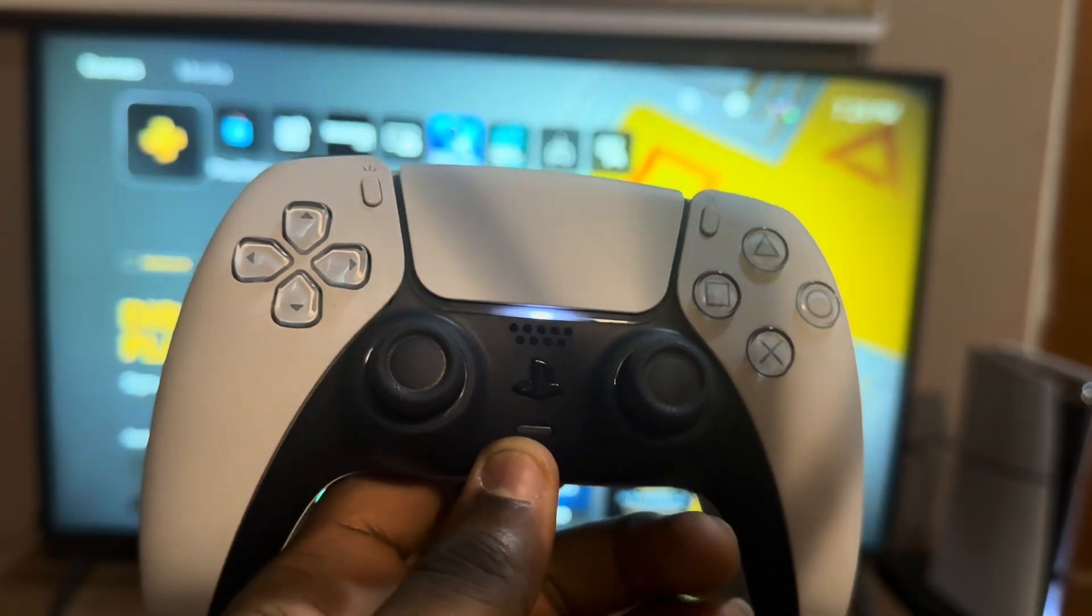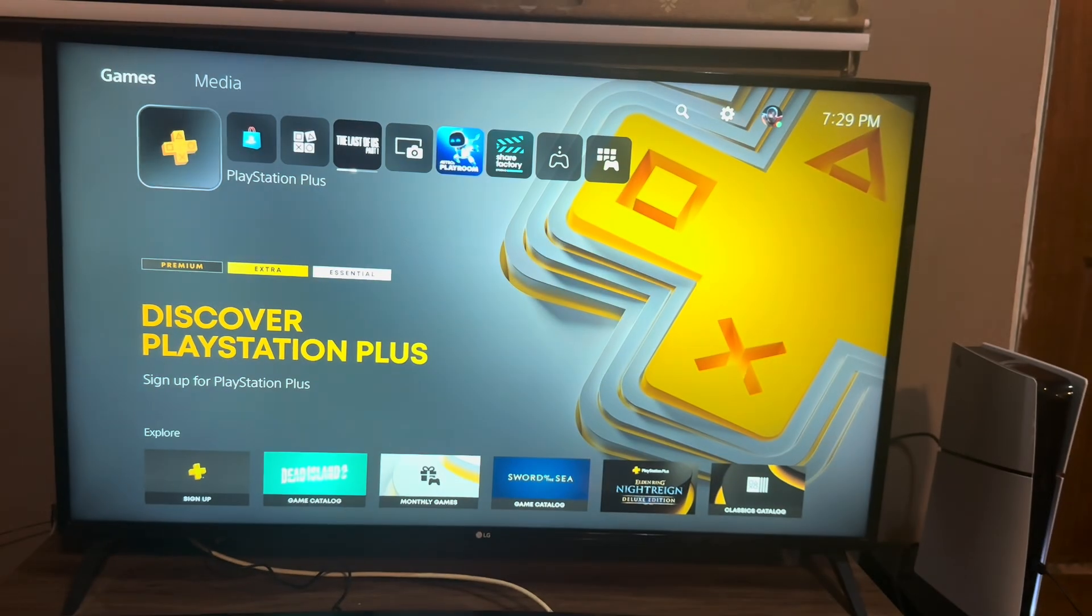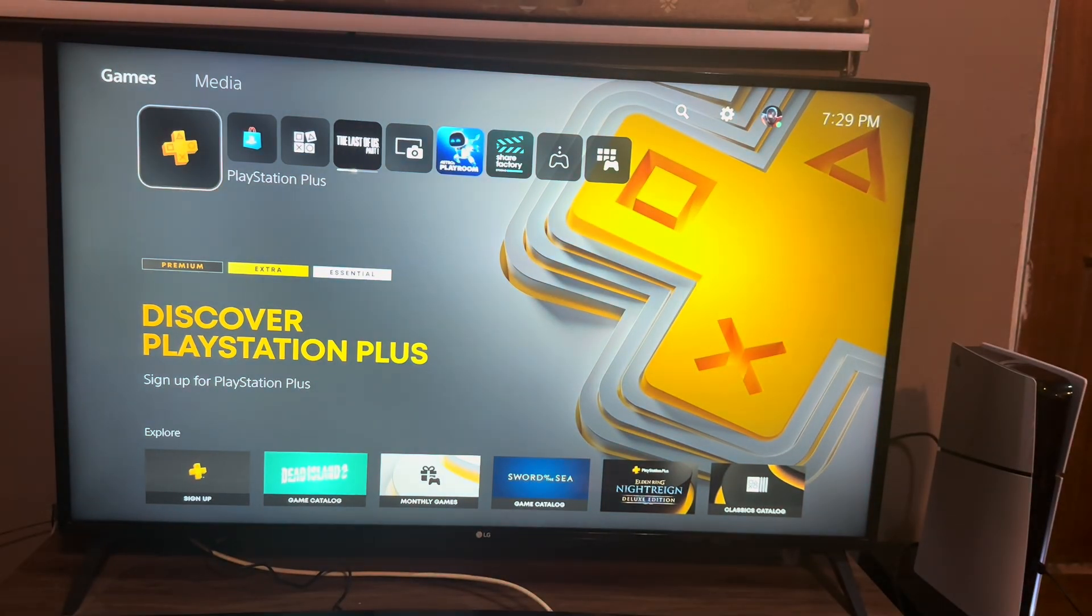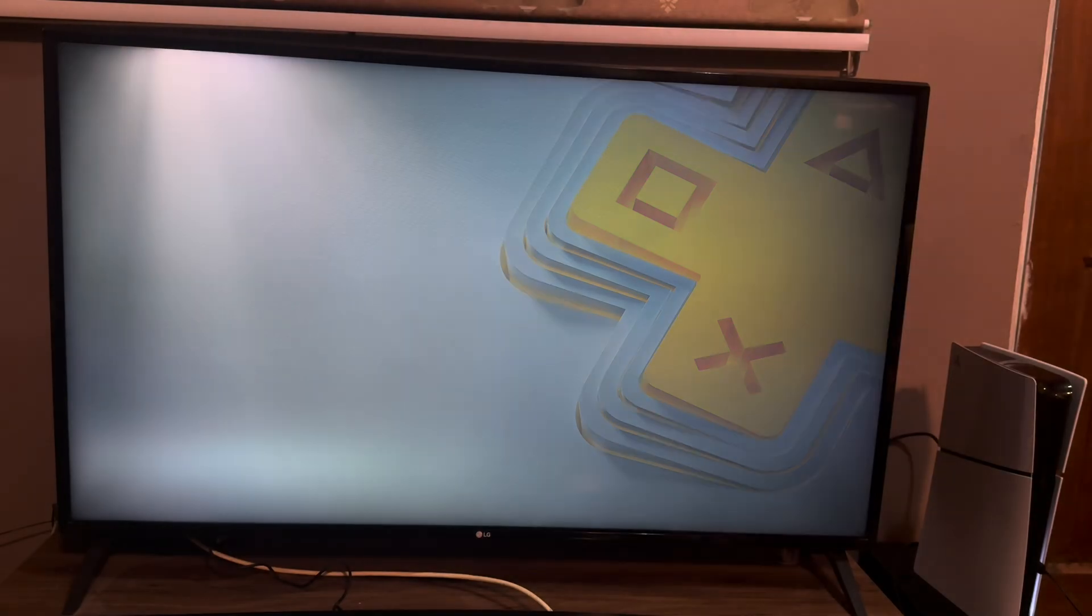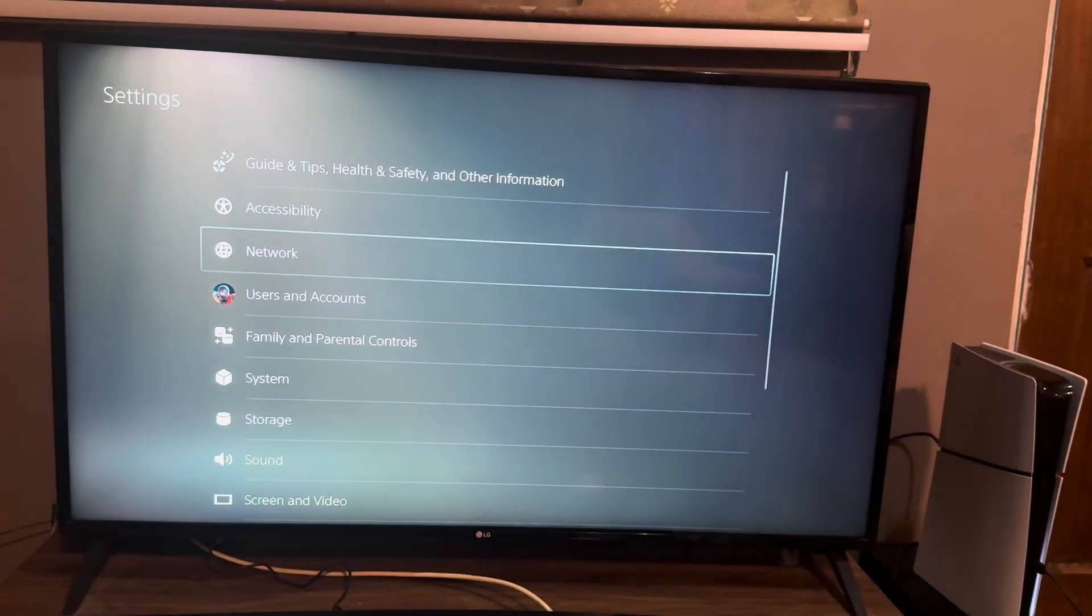We see it's connected. Now we go to the settings on our PS5 console. Once we're in settings...